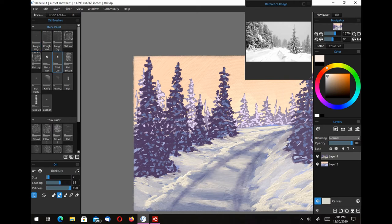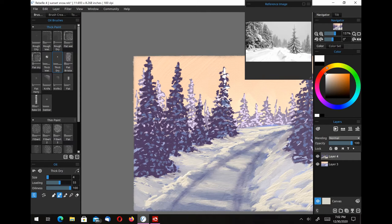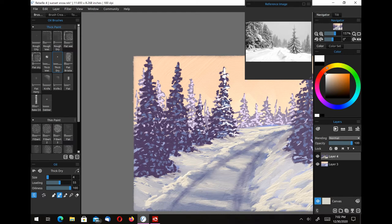I'm just going over the snow and sort of smoothing it out just a little bit, smoothing out the brush strokes and trying to get the look of a real smooth, newly fallen snow there. I'm playing around with all the different oil brushes and I really like the thick paint brushes that are in this set. Another thing you can do in Rebelle is take any brush and alter it and save it as a new brush.